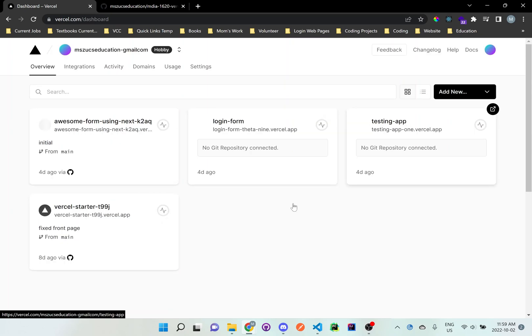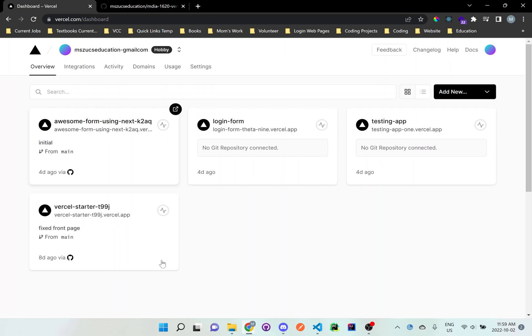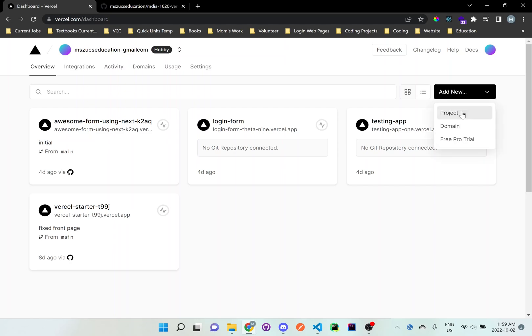Now, don't worry about all this other stuff. I was just testing other things, but it will be empty for you. And all you want to do is click add new. At the top right, there will be an add new button. And click project. Click on this word project when you add new.